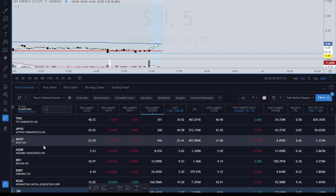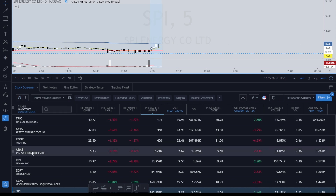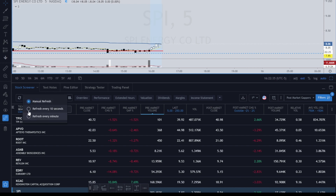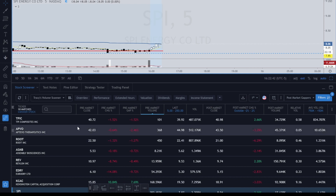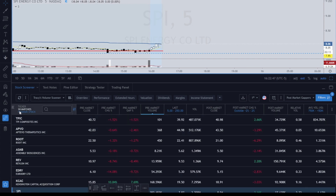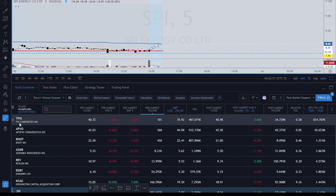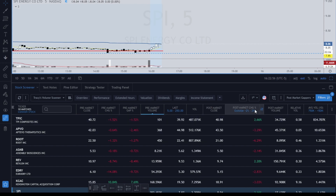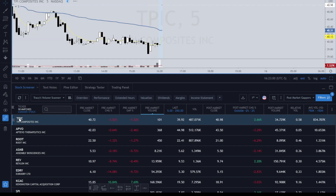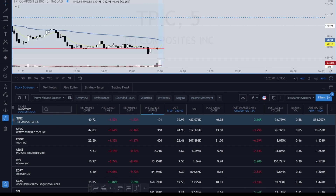We'll do a manual refresh now so we can look at this without it continually changing. Right now this is showing 10 matches for common stock. Looking at the first one, TPIC — it says it's up 2.66% in the post-market change percent. Let's click on it to verify accuracy. You can see it is indeed 2.66% — accurate.